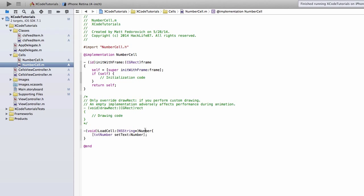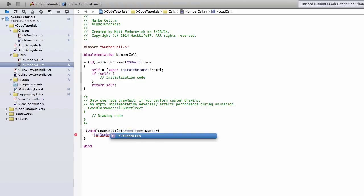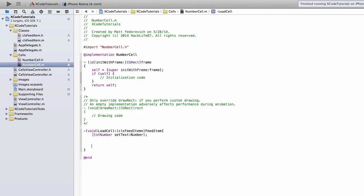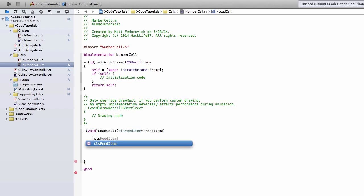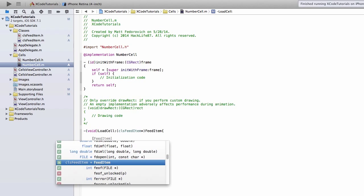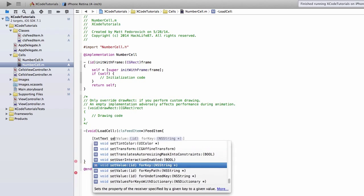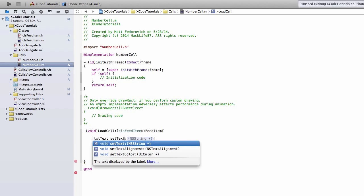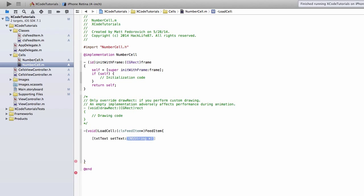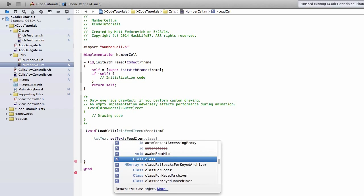And under LoadCell, we don't have that method anymore. We're actually going to be calling classFeedItem, and then FeedItem for the LoadCell. And textNumber is no longer. We're going to be setting up the text. SetText. FeedItem.Text.